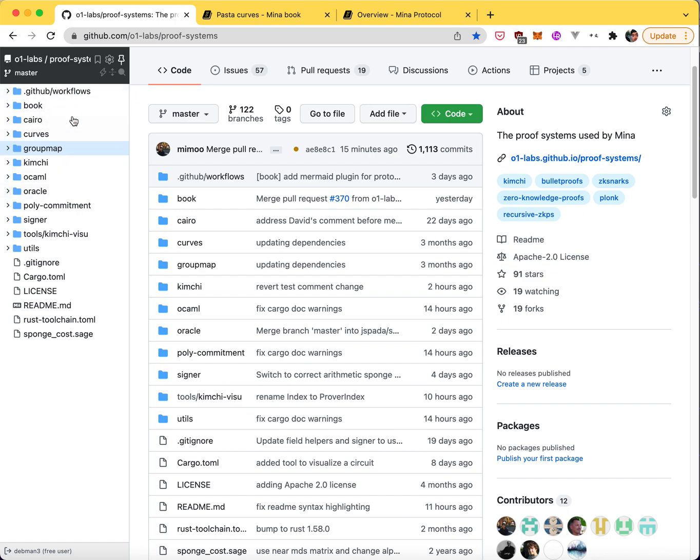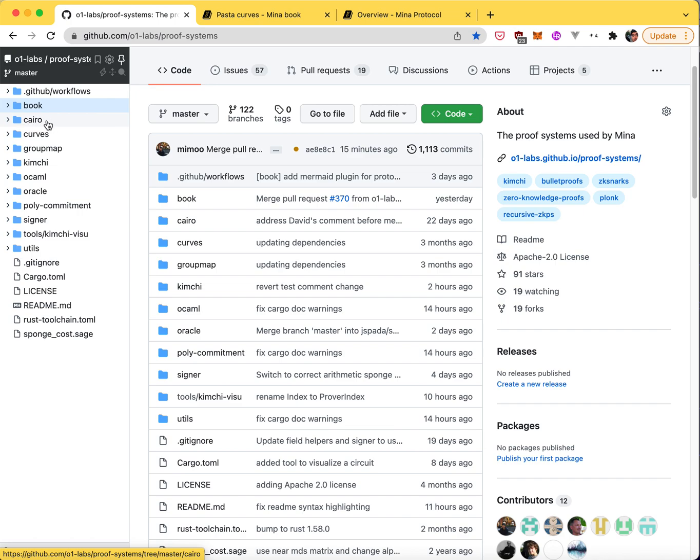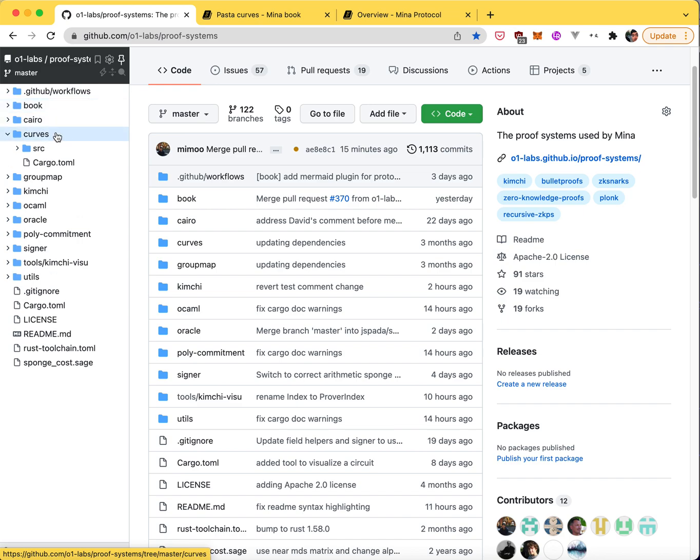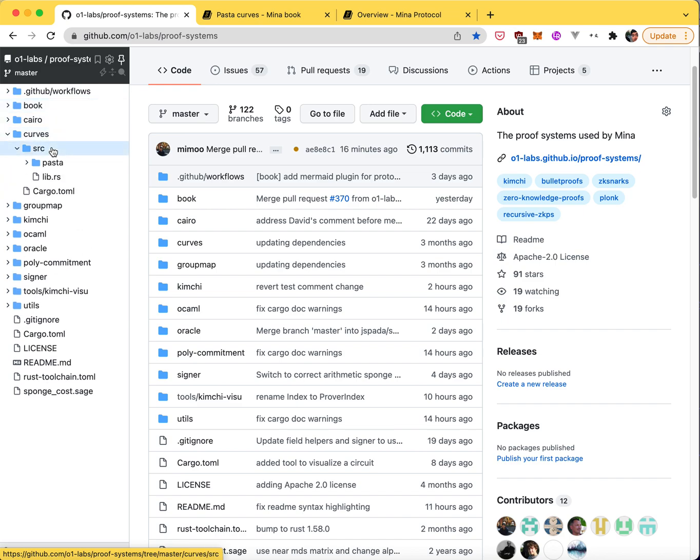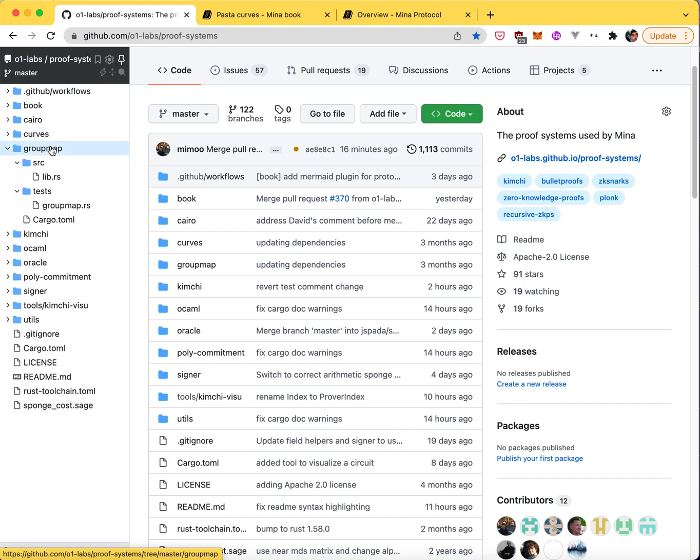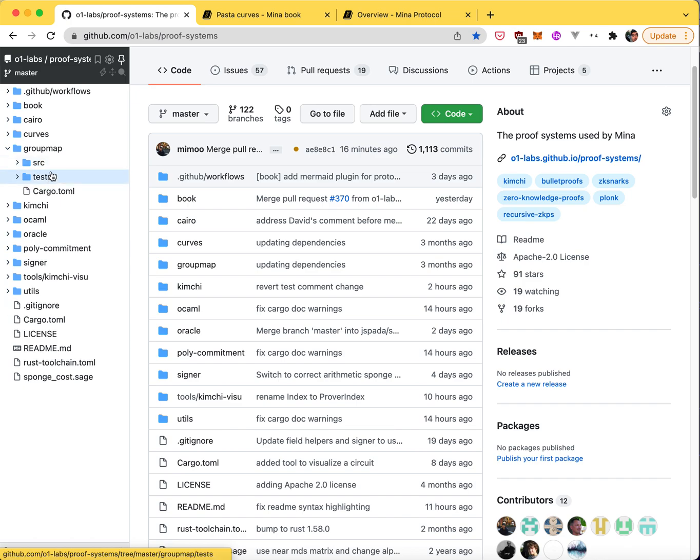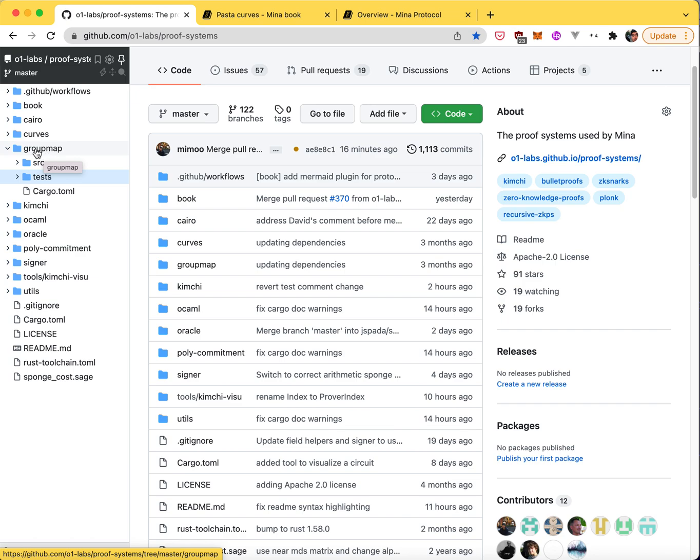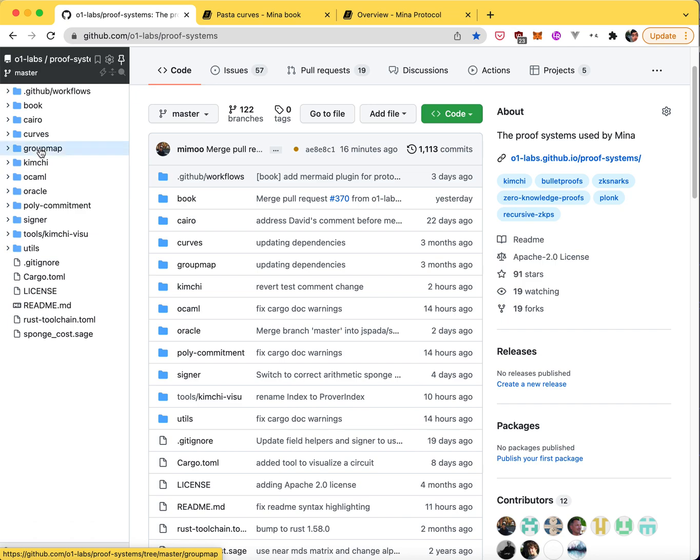Let's look through the different crates that we have. Book is just where the book lives, the specifications. Karo is just an experimental crate, so I would ignore that for now. That doesn't run in production. Curves is where the pasta curves are defined. It's a pretty small crate. Group map is to convert basically elliptic curve elements to field elements and stuff like that. It doesn't have documentation, so it's a bit annoying, but it's a pretty small crate as well.